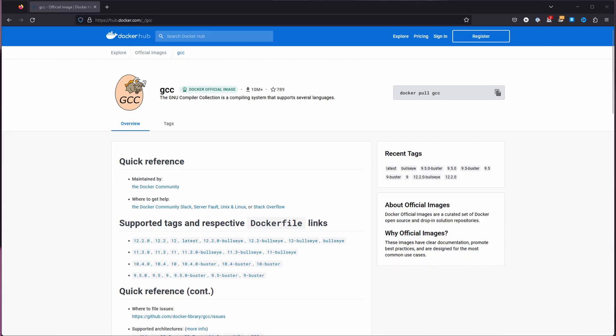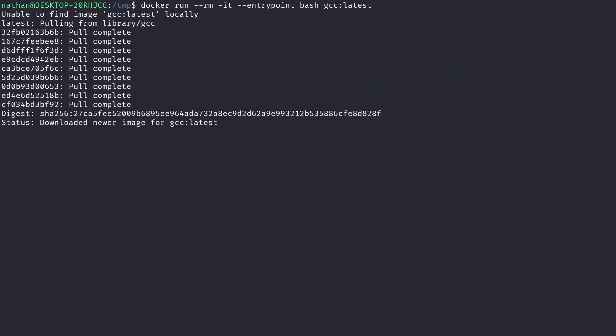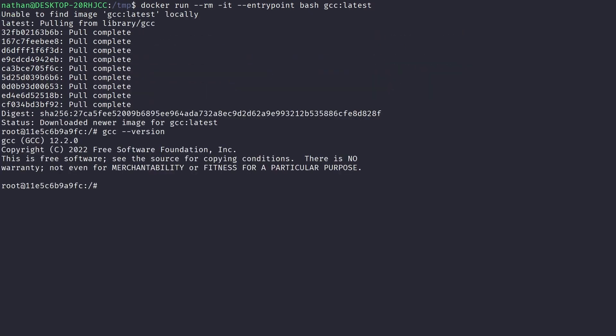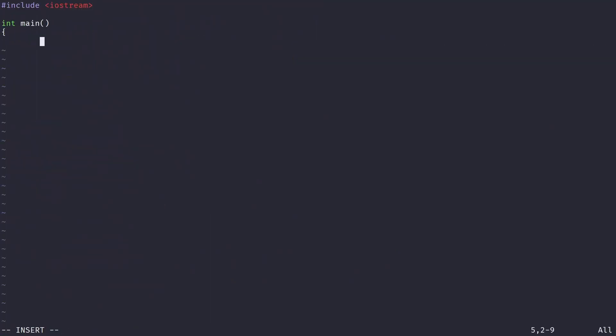The second option is Docker containers. These provide a simple to set up and fully reproducible environment. The potential downside is that most of these are Linux images. GCC provides an official image which easily allows you to grab the latest version. If you have Docker installed, then you can just run this command. This will download and drop you into a container with the latest GCC. If you then update the packages and install a text editor like Vim, you can start writing code and compiling it with GCC.